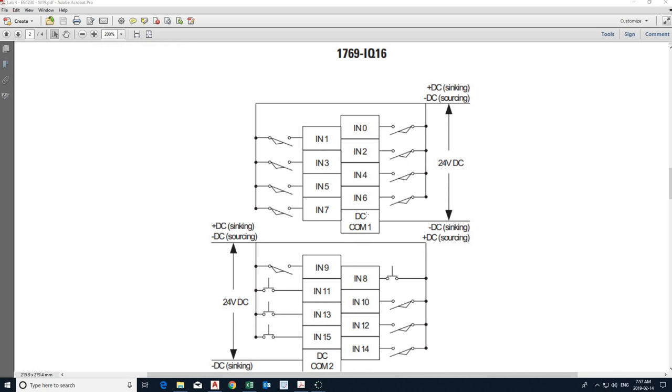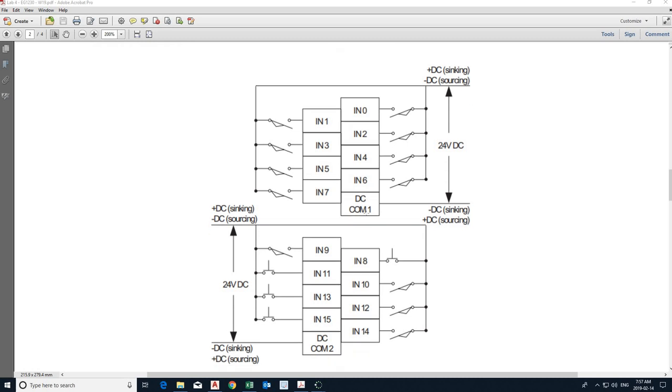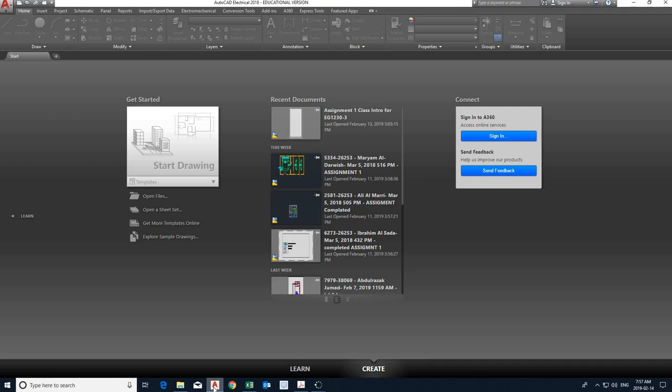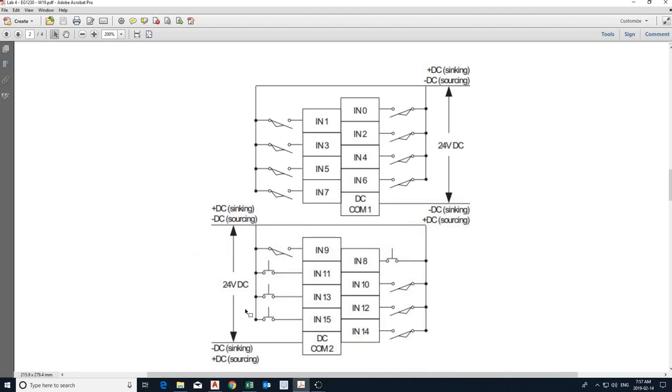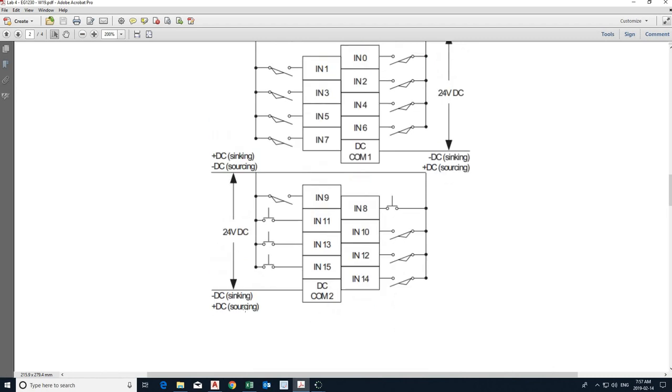So also it shows you the physical layout, how the module is physically laid out. Whereas in AutoCAD, everything is looking linear. And in the drawing, the drawing is not necessarily a depiction of the physical layout, but that's okay.